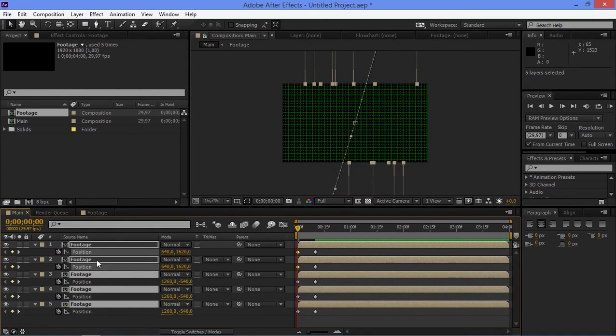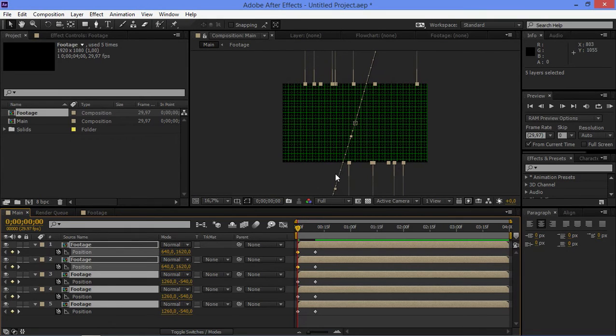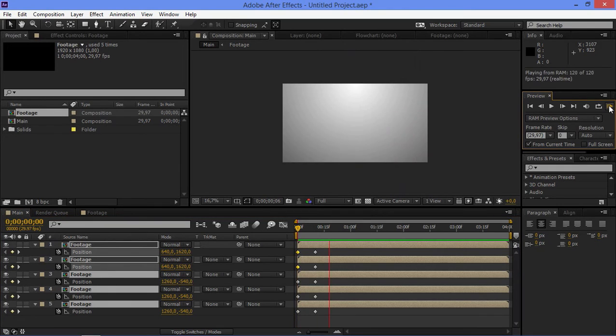Then I'm going to select these two and move them down here. Now when I select all of these layers, I want this line to match.